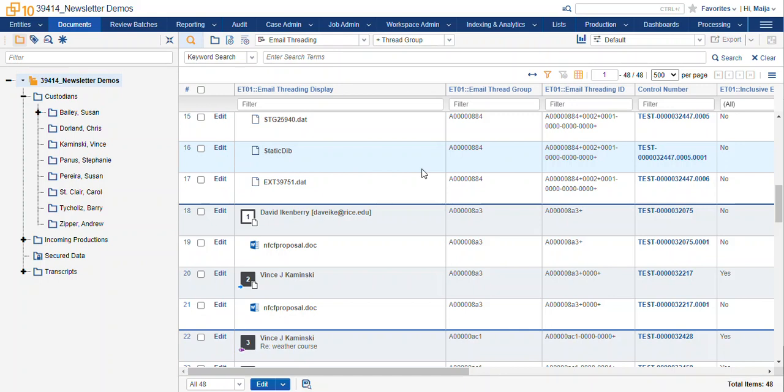Or who was talking about a specific phrase. It's also great for privilege reviews. So if you needed to find a full conversation to check all of the emails in that conversation for privilege, include thread group.